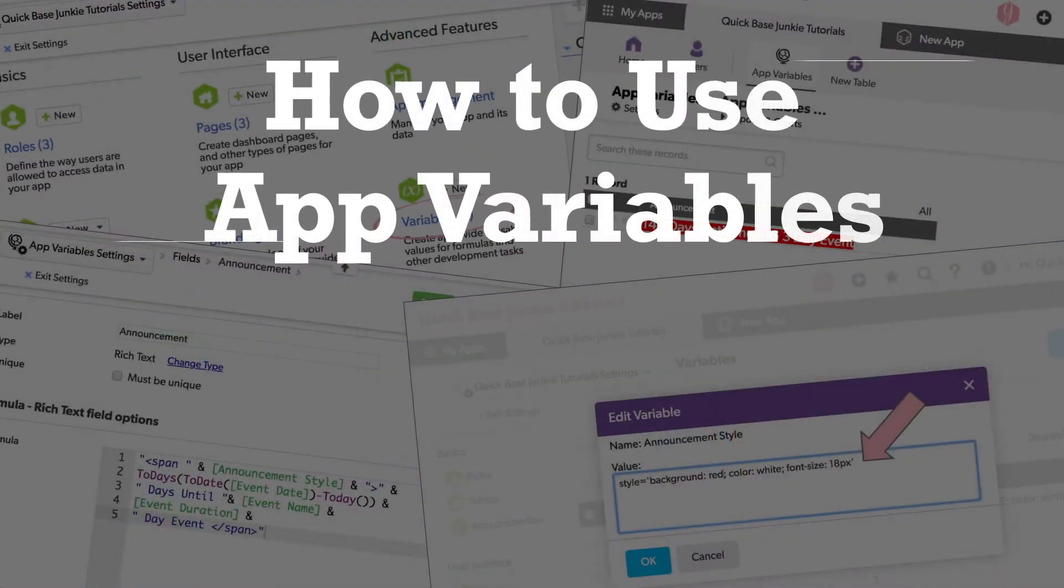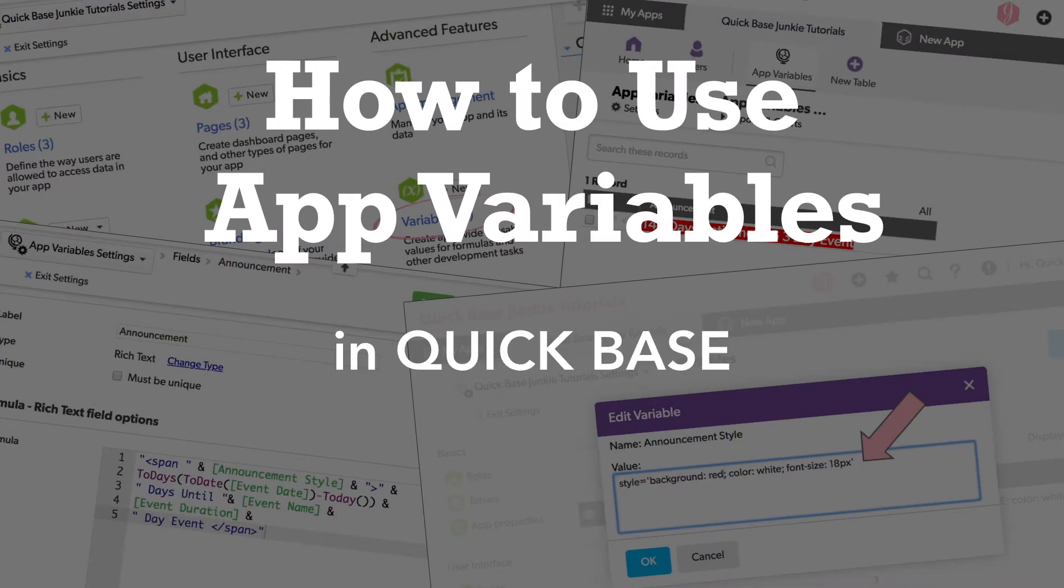If you've ever found yourself using the same info over and over in multiple formulas, and perhaps needing to update it later in all those formulas, this video is for you.